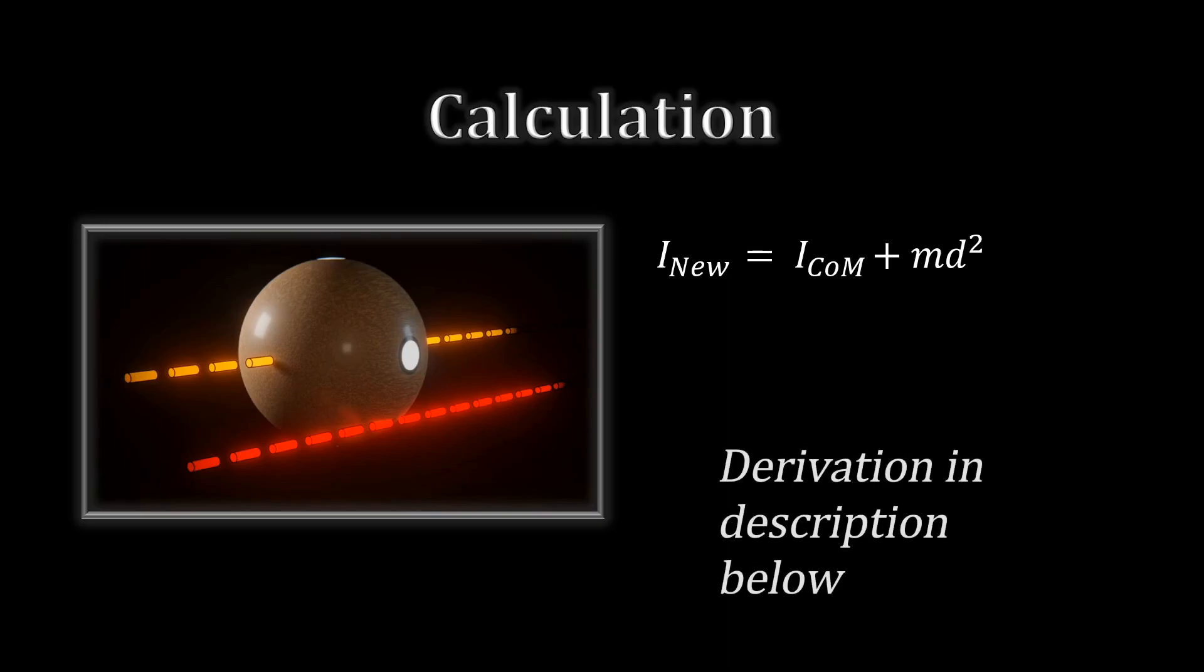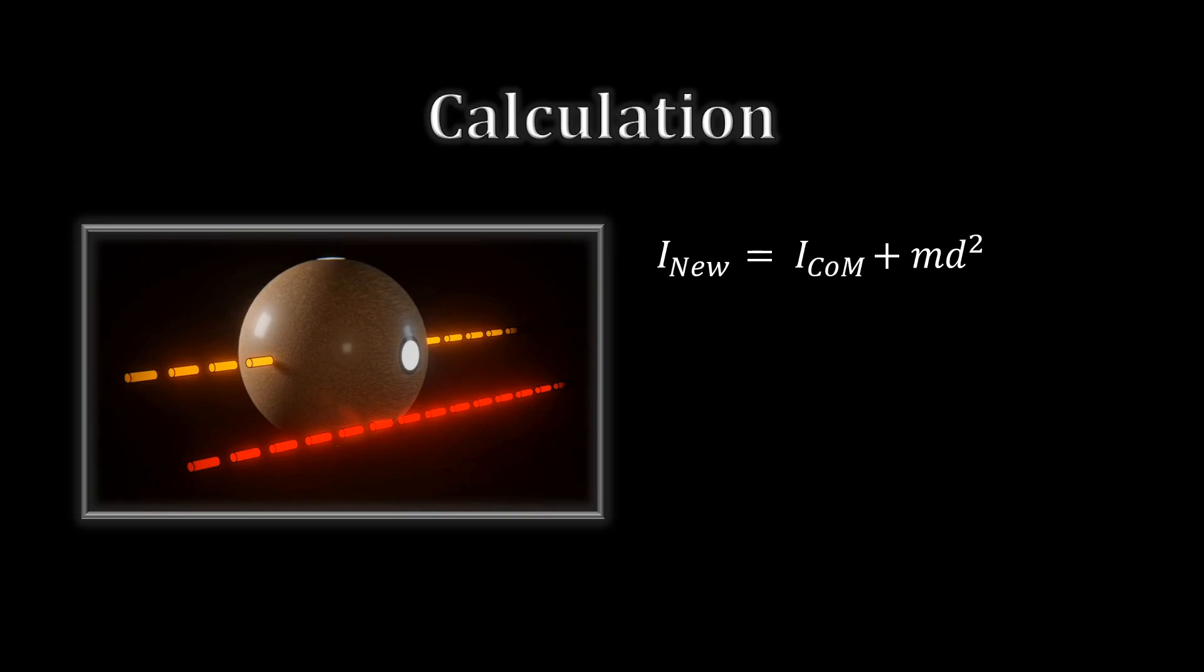A derivation of the theorem will be linked in the description below. We'll discuss some implications of the theorem, but first, let's use it in some examples.